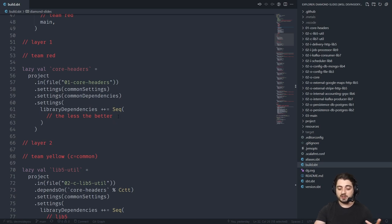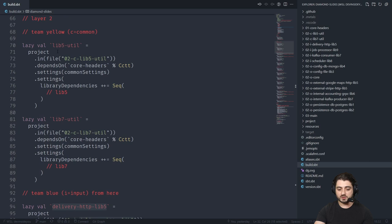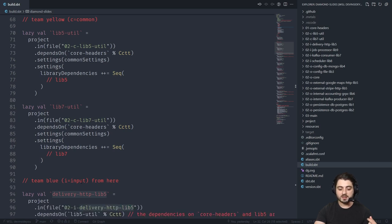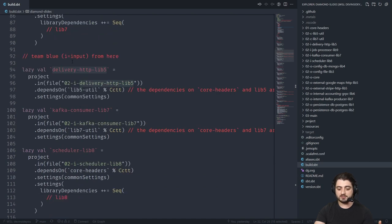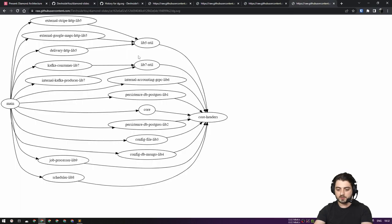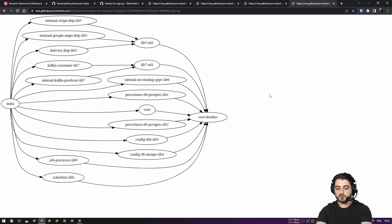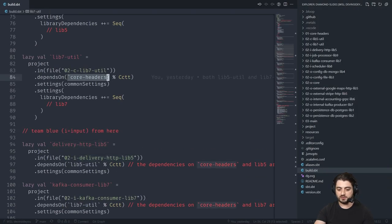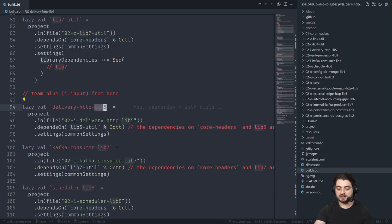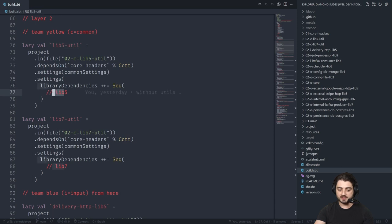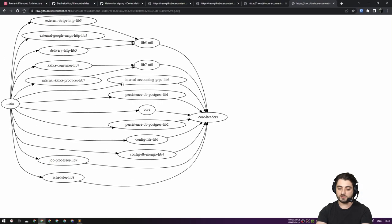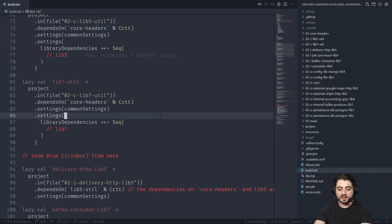Then you have the common libraries. Lib5 util will have a dependency on lib5. Then you have the inputs — the deliveries — and they all have dependencies on lib5 util transitively. In the last changeset, because lib5 and lib7 depend on core headers, delivery HTTP doesn't need a direct dependency on lib5 because it gets it transitively through lib5 util. Lib5 util has a binary dependency on lib5 and a dependency on core headers. The inputs finish, then the outputs start — you have persistence and so on. At the bottom, main has a dependency on all of them. You don't need to depend on core headers directly because it's transitive, and same for utils.